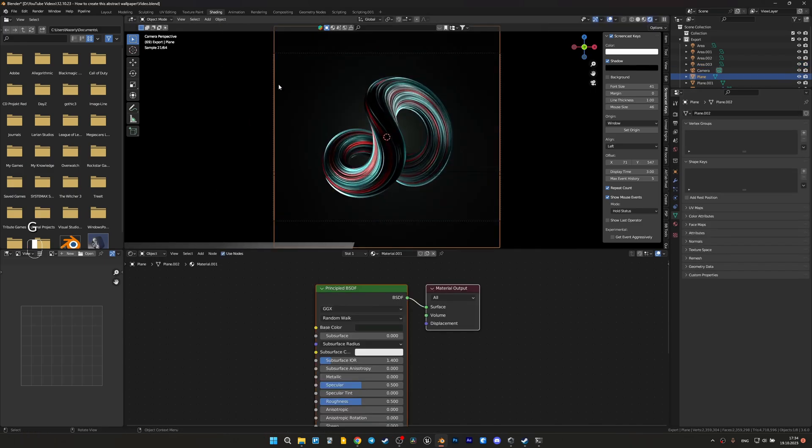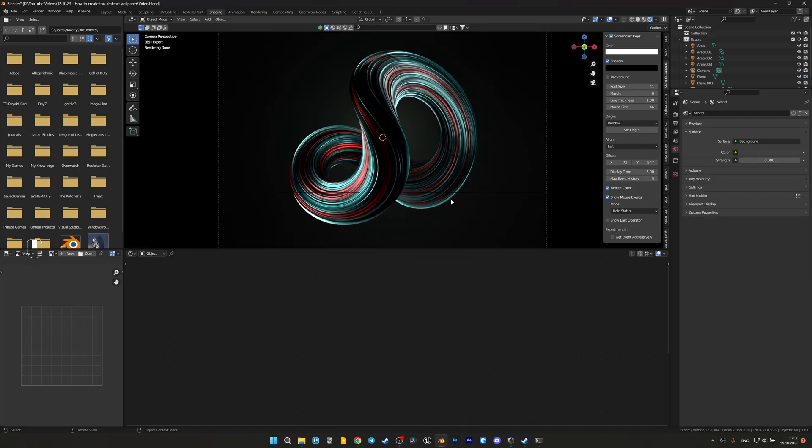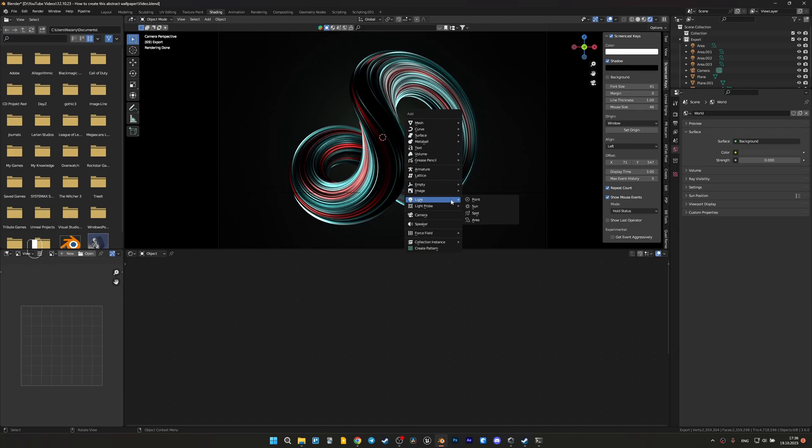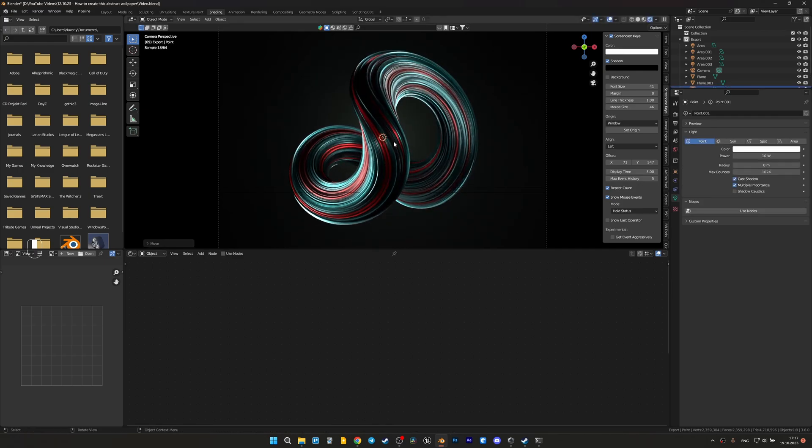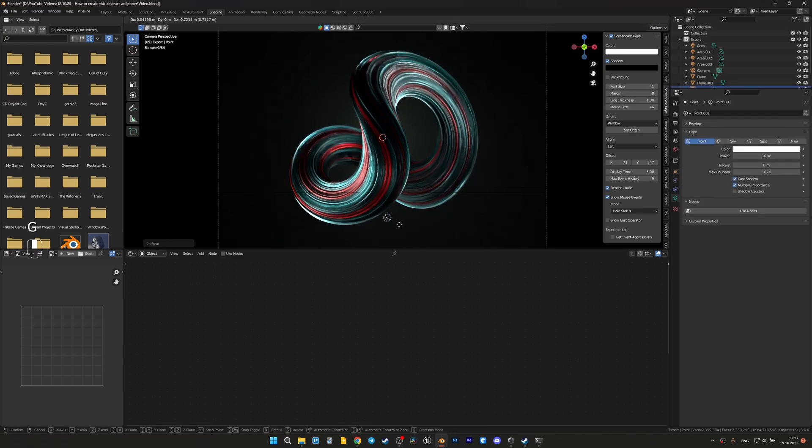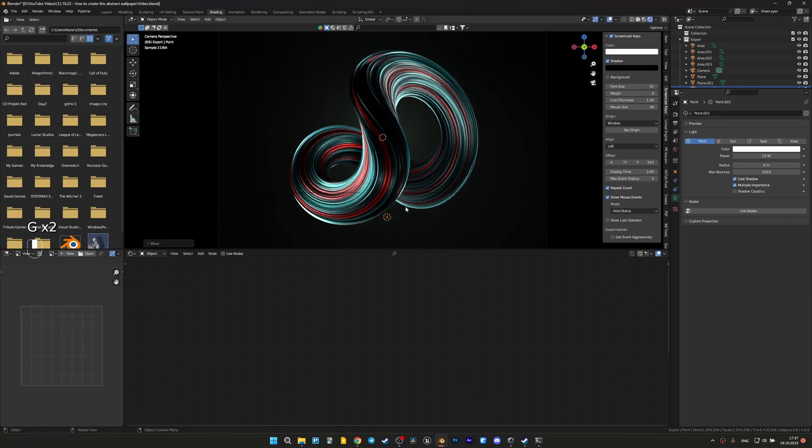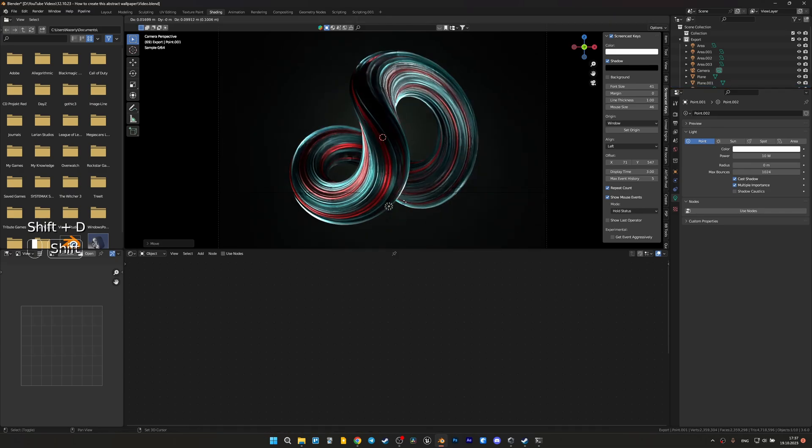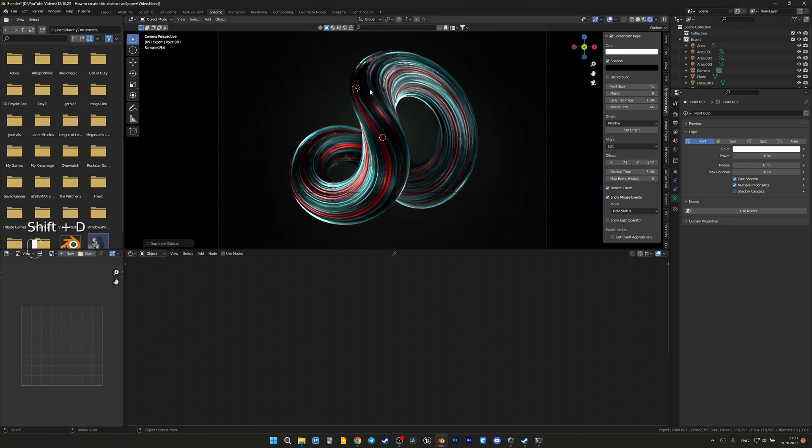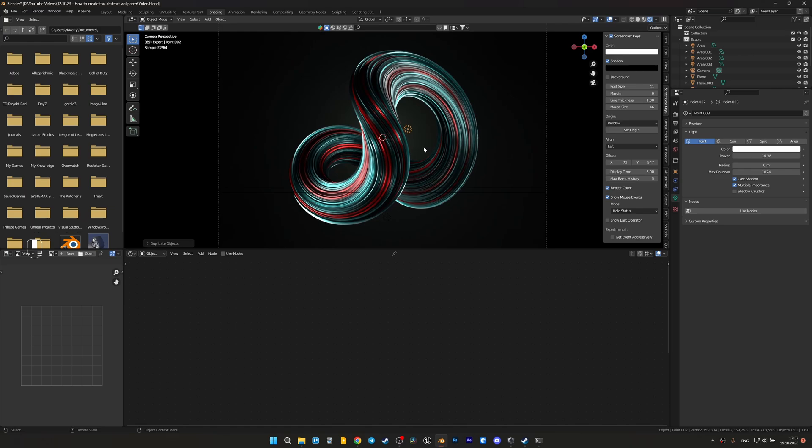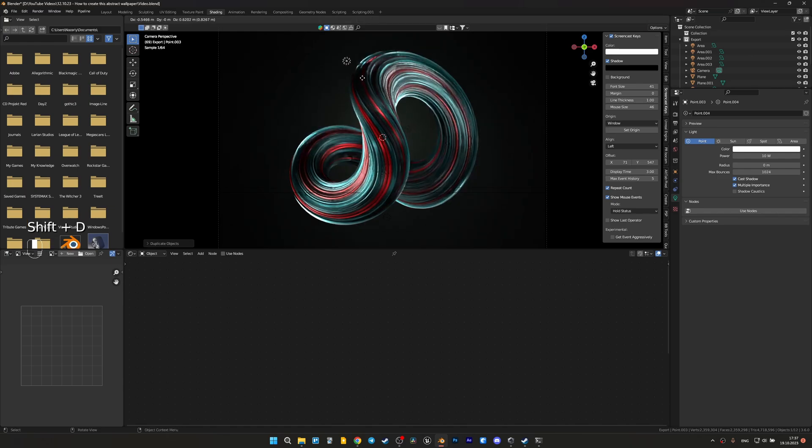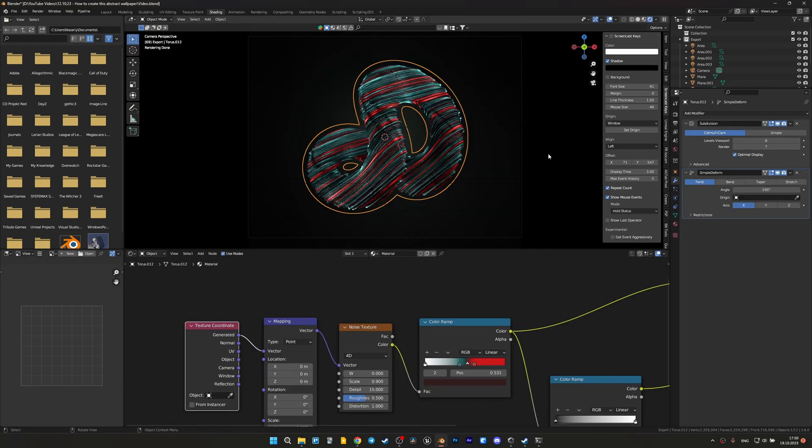Now let's add a few point lights to make some highlights on our object. This will make it more voluminous and attractive. So let's add it. I think you see that it looks better than before.